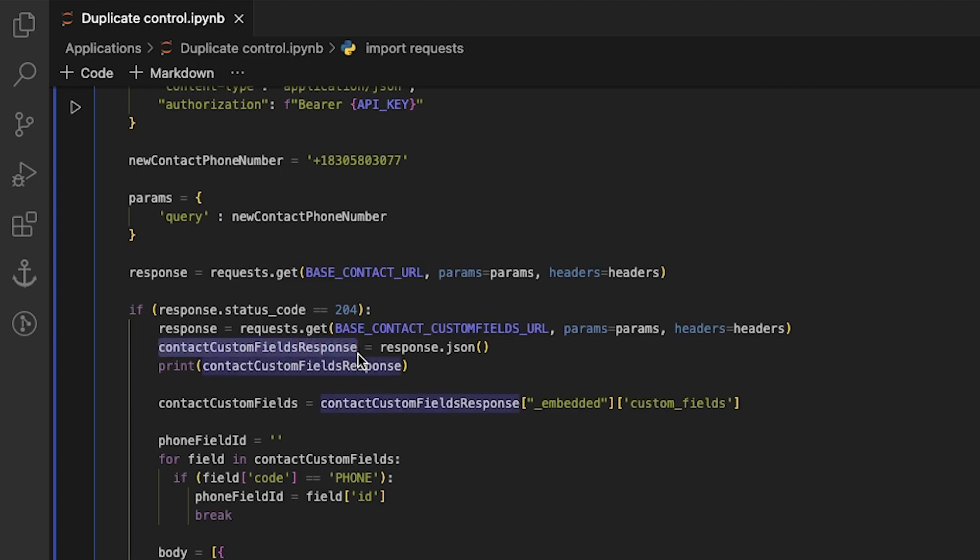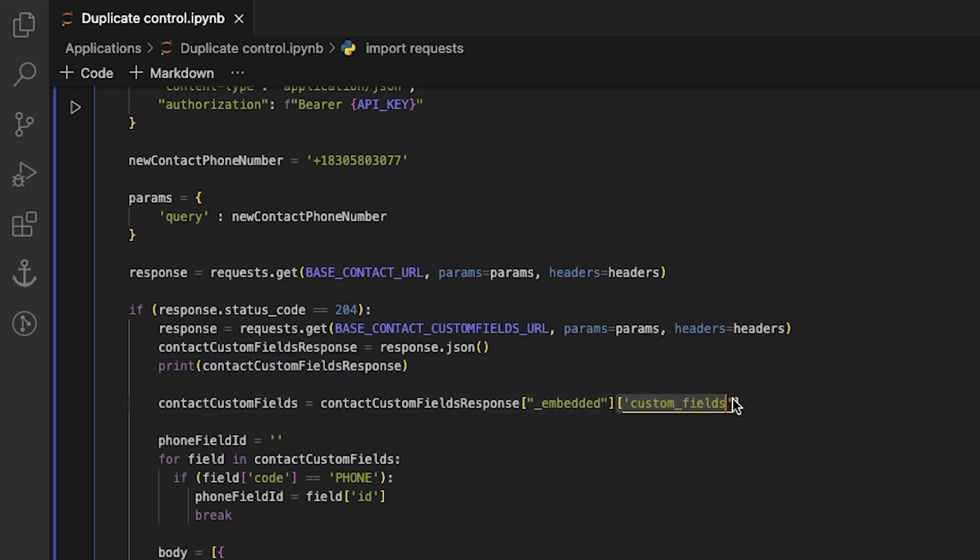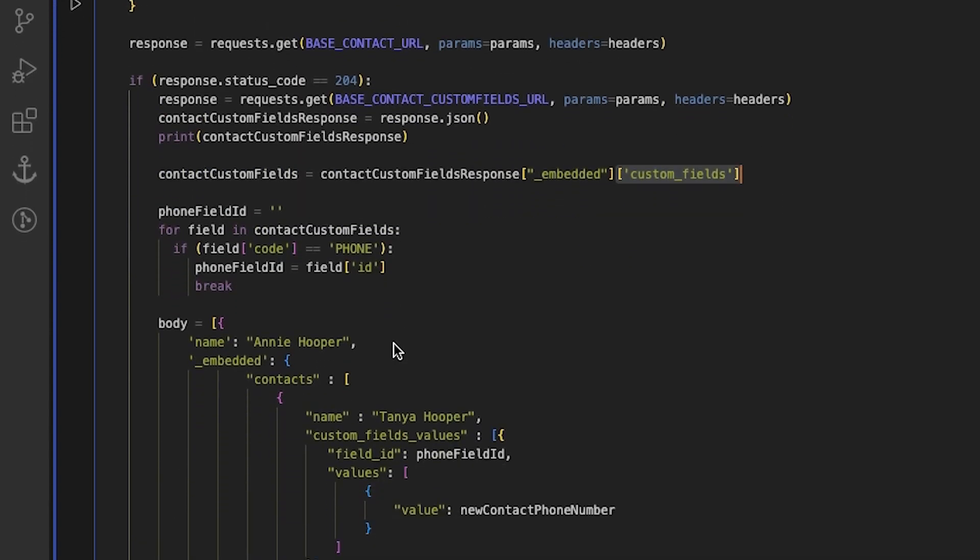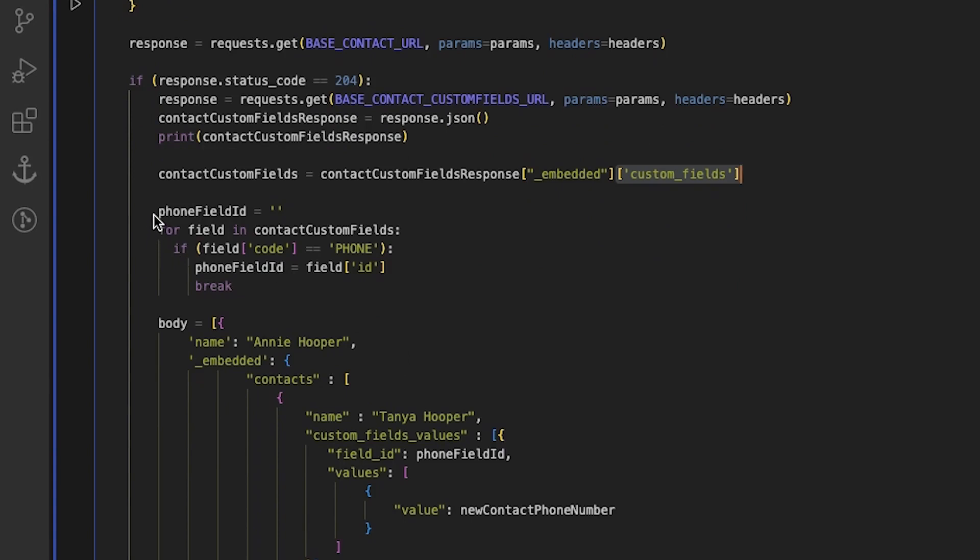From the contact custom fields response, we only need an array of custom field objects, so we will save the array as contact custom fields. First, we declare a variable called phone field ID and set its initial value to an empty string. It's important to do this to prevent losing data in the following for loop.